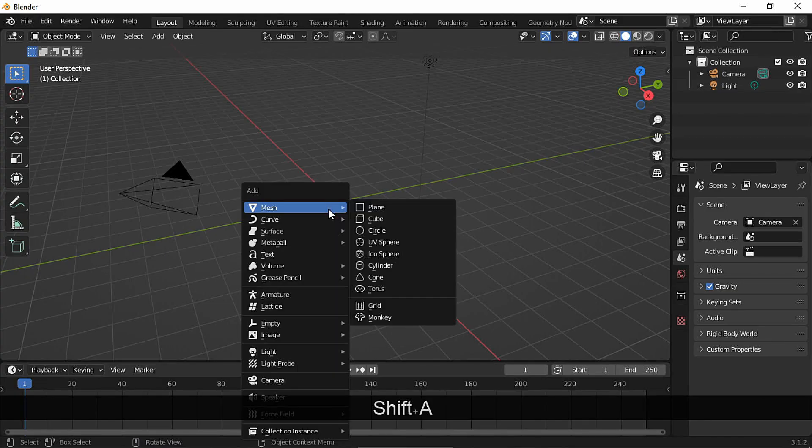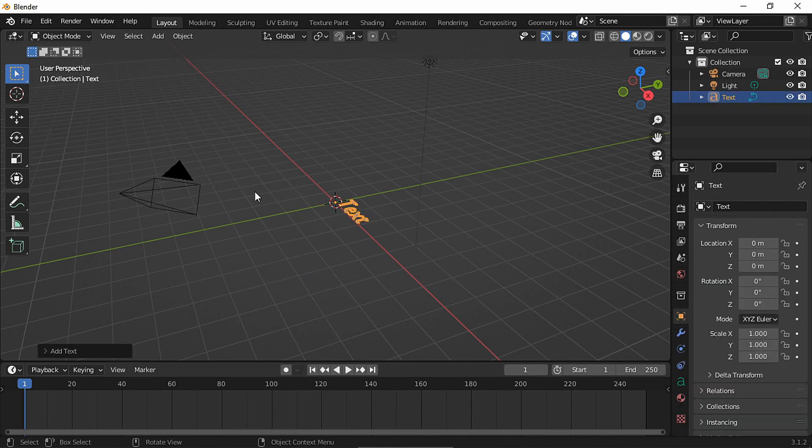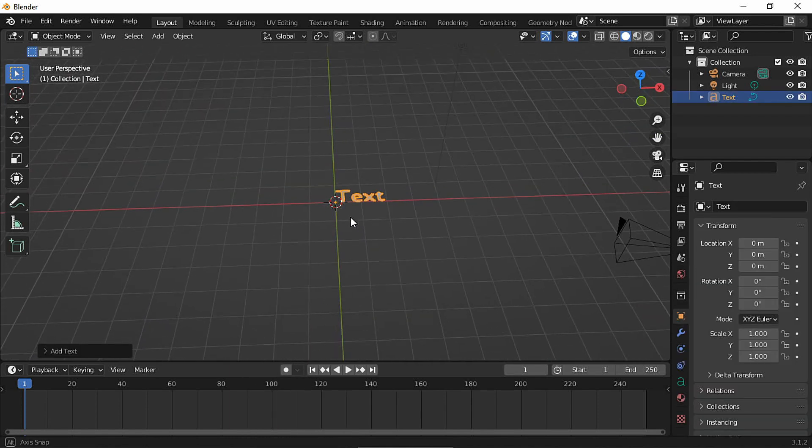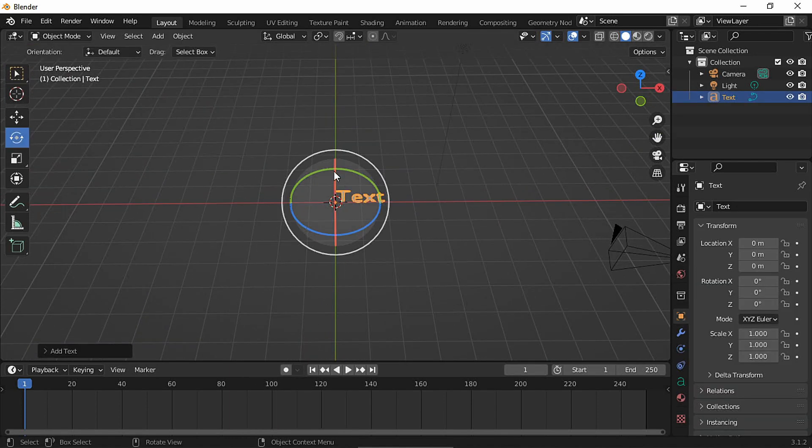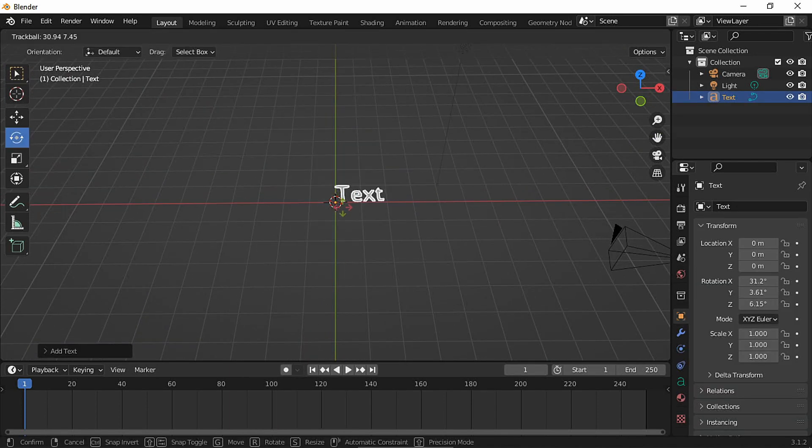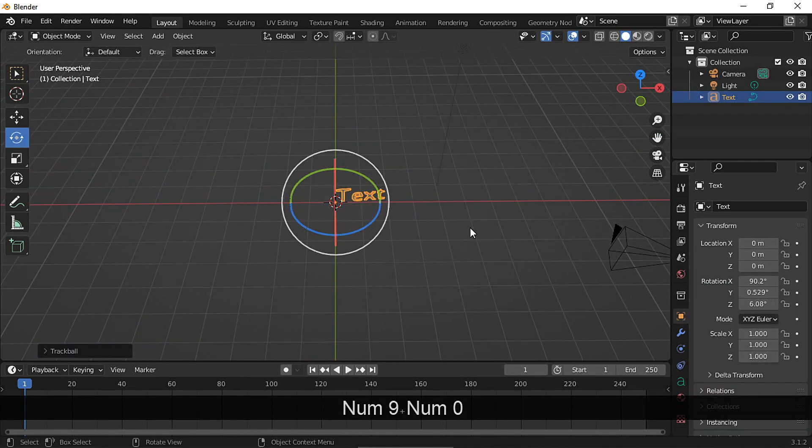First, let's create the text. You could add any type of mesh you want, not just text.